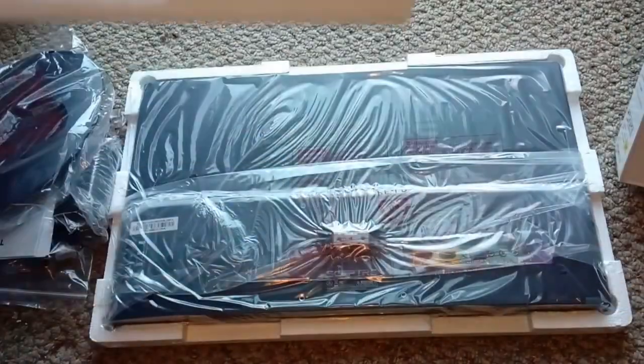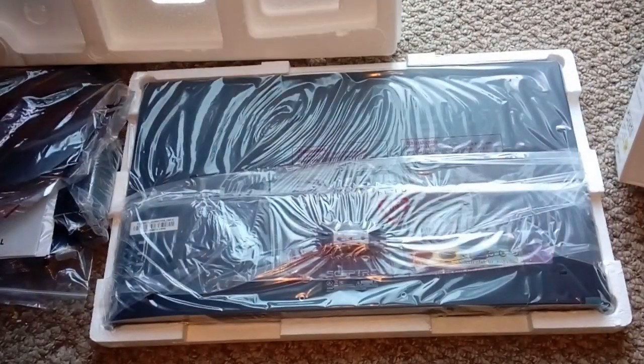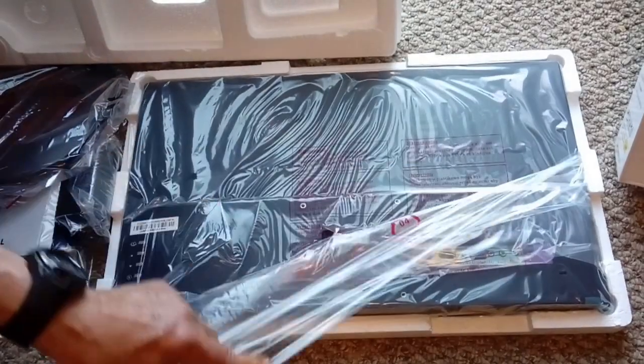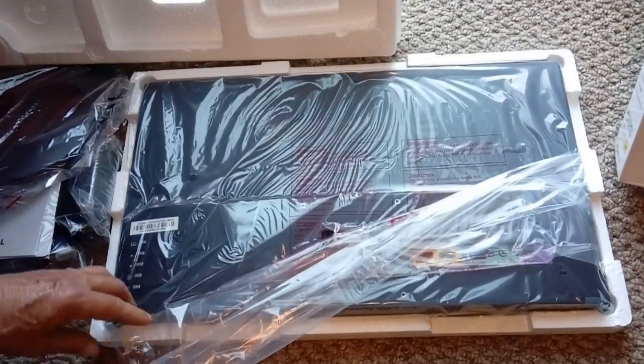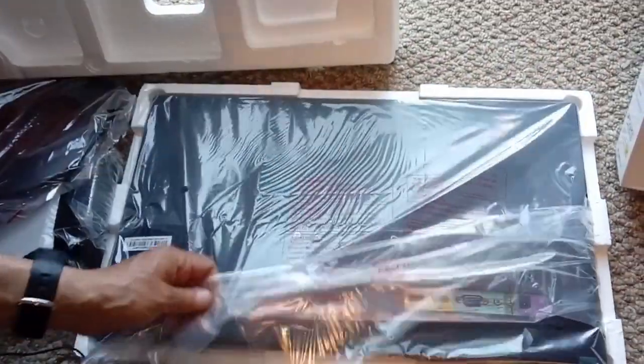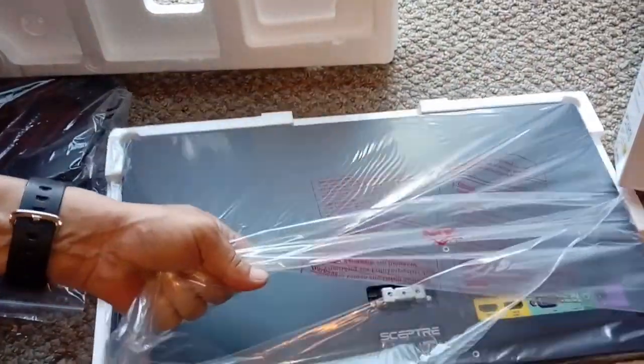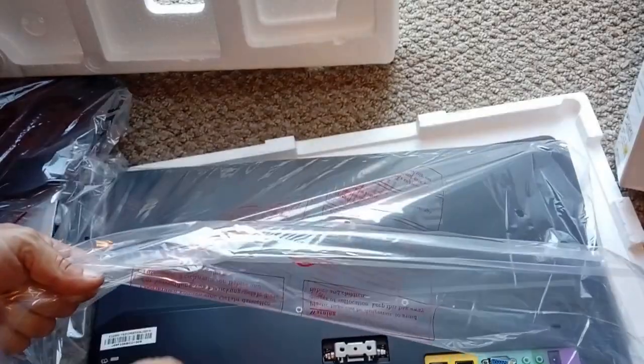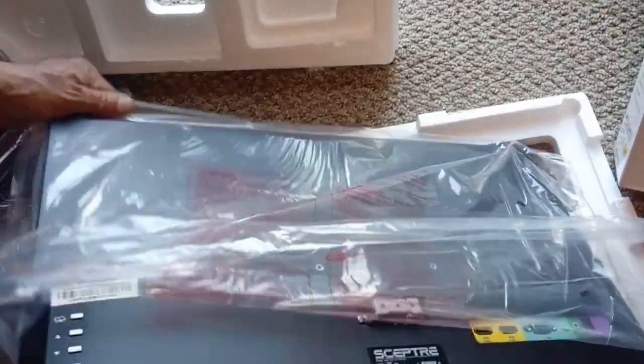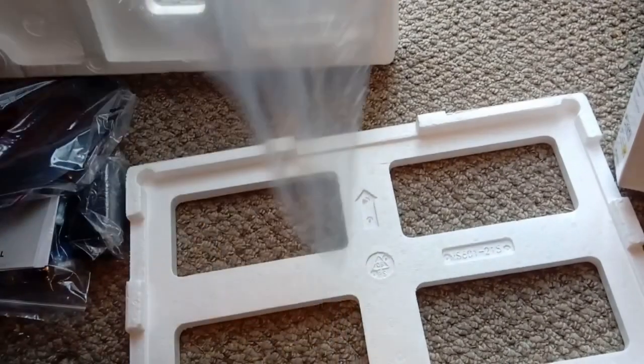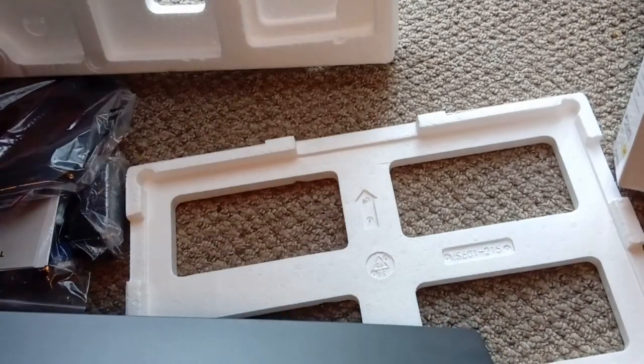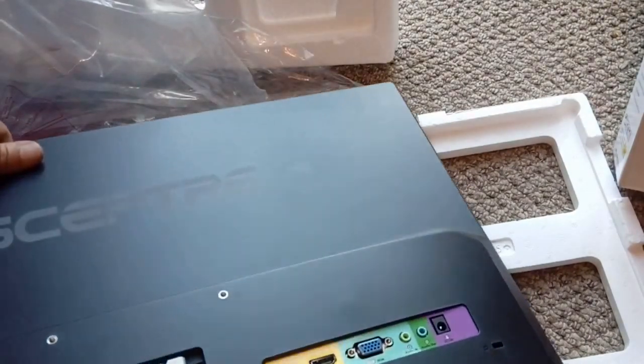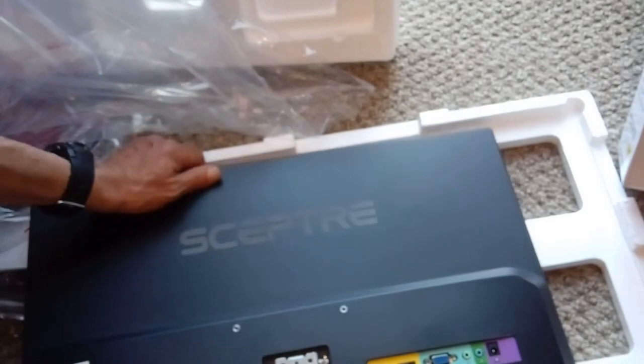And now what do we got here? This is the cool part folks, let's see if it's anywhere close to advertised. There it is, alright, that looks okay. I can see already it's not like the one in the picture.